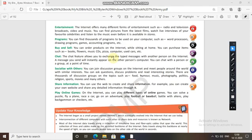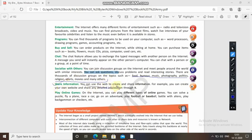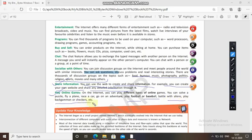Entertainment on the internet allows you to download music, videos, broadcast radio, television films, and live interviews of your favorite celebrities. Programs such as word processors, drawing programs, games, and accounting programs are available. You can also buy and sell books, CDs, flowers, DVDs, and used cars. The chat feature allows you to exchange typed messages with another person. You can socialize by joining discussion groups and forums on topics like food, humor, music, photography, politics, religion, and sports. You can create your own website to share information, and play many online games.